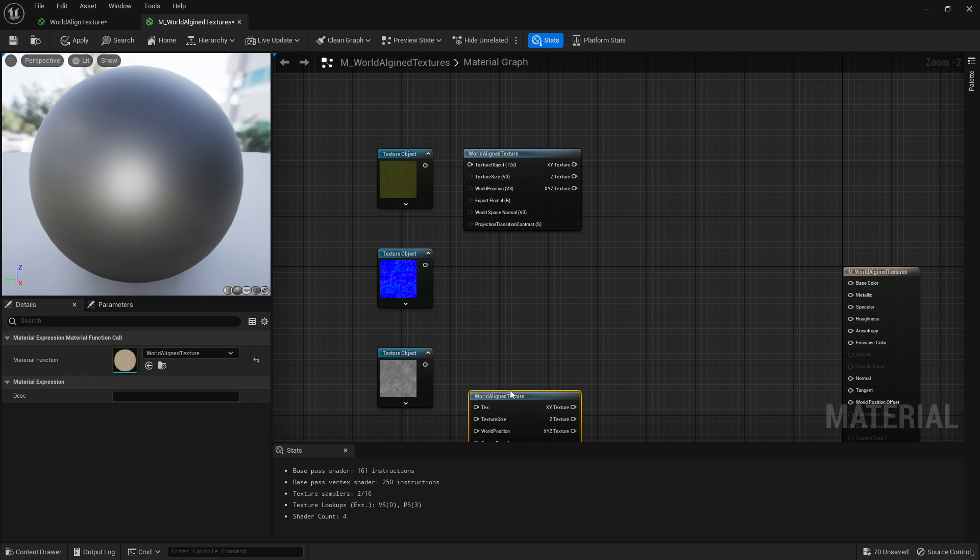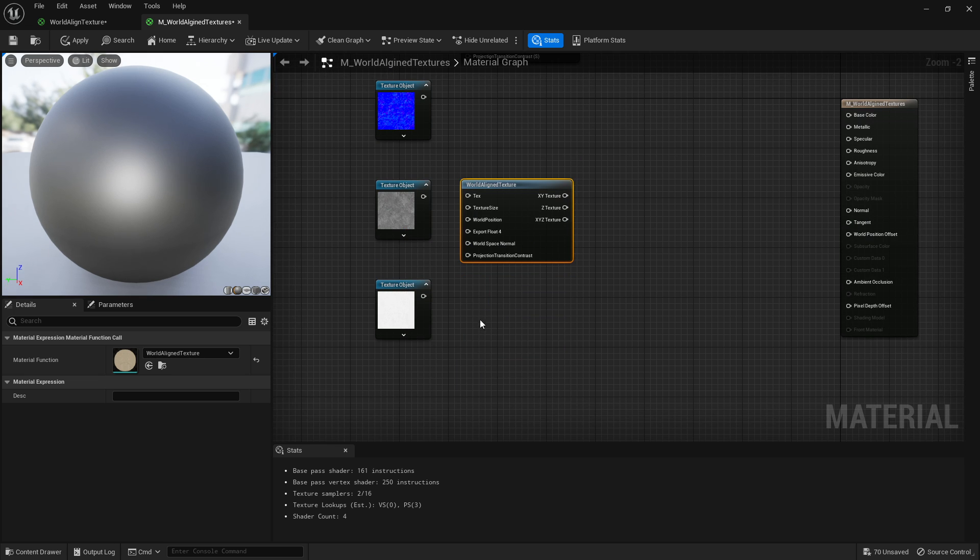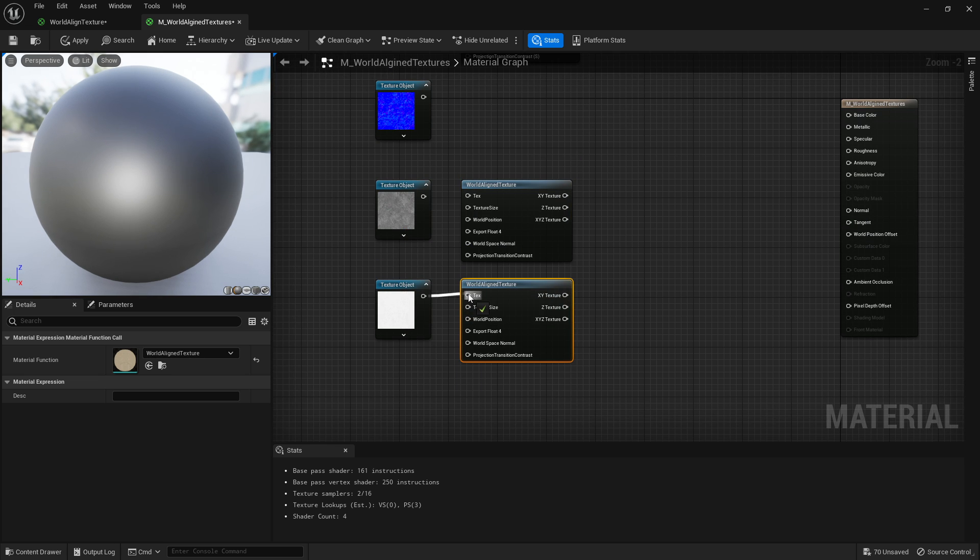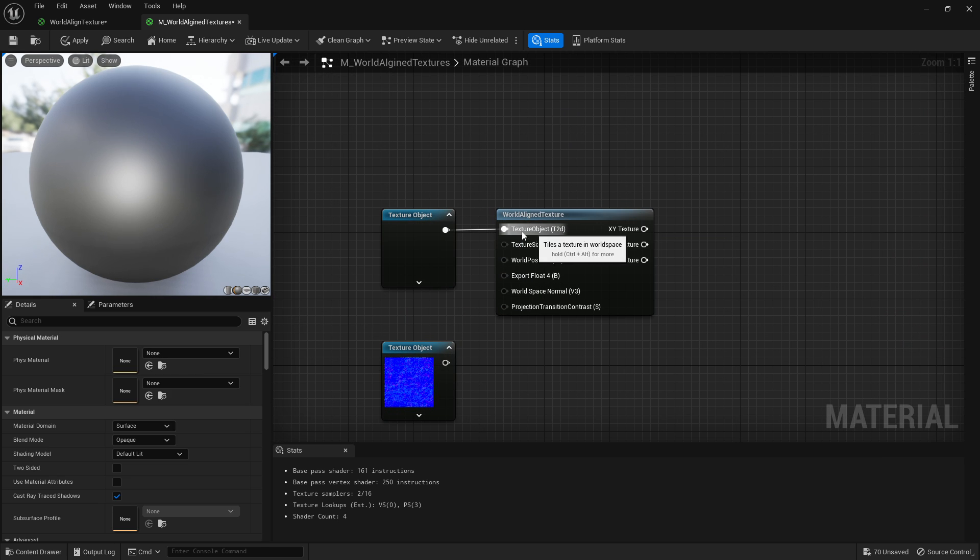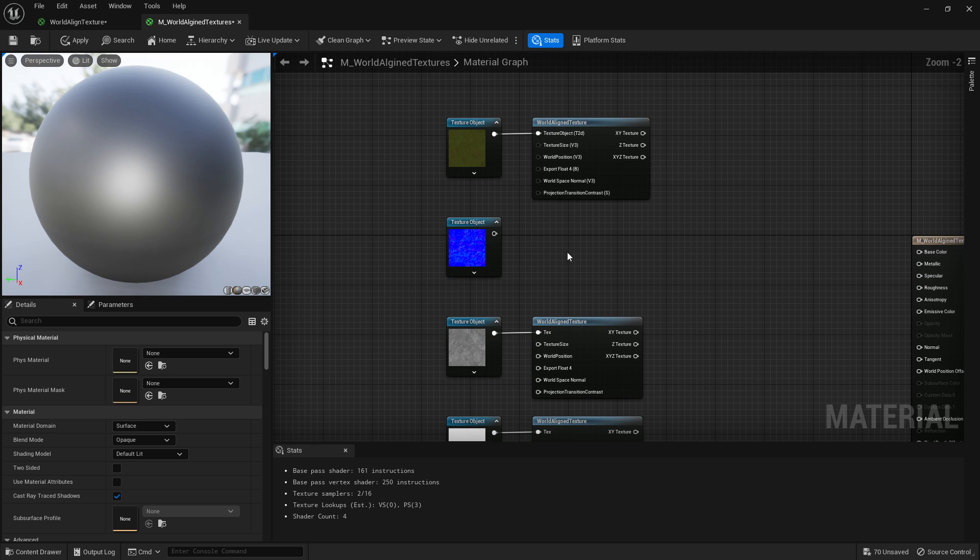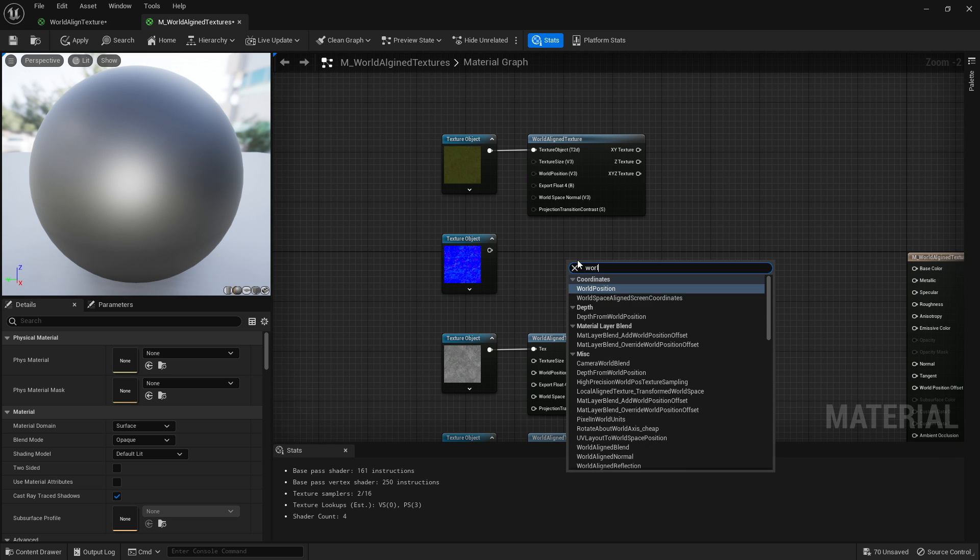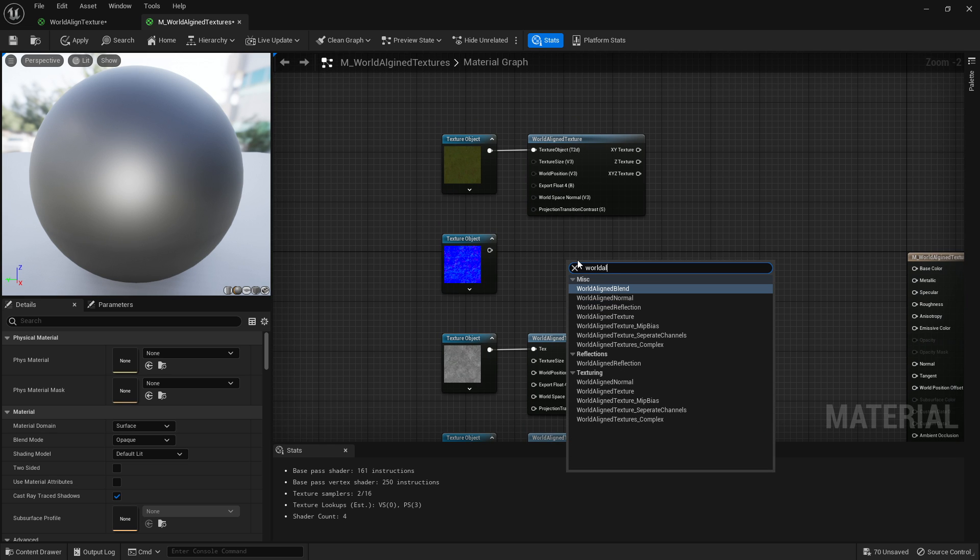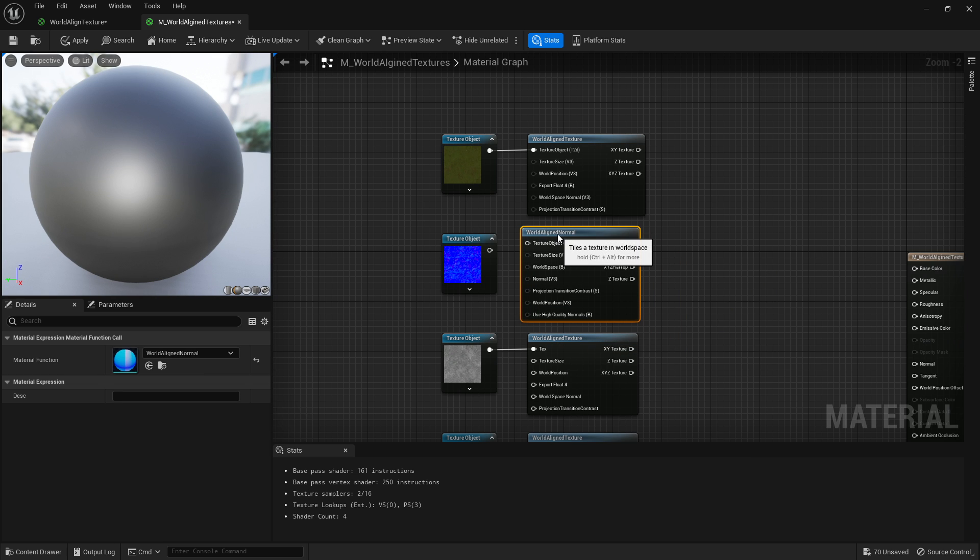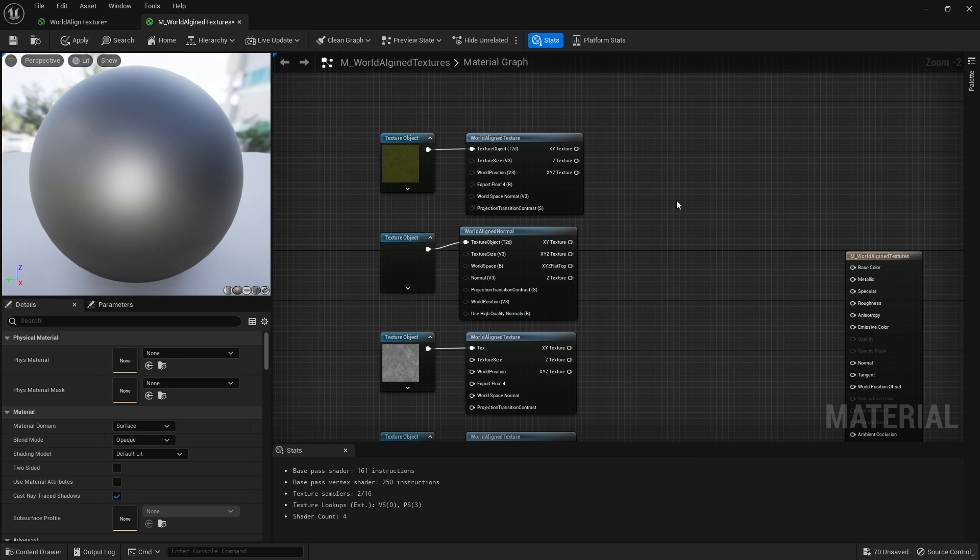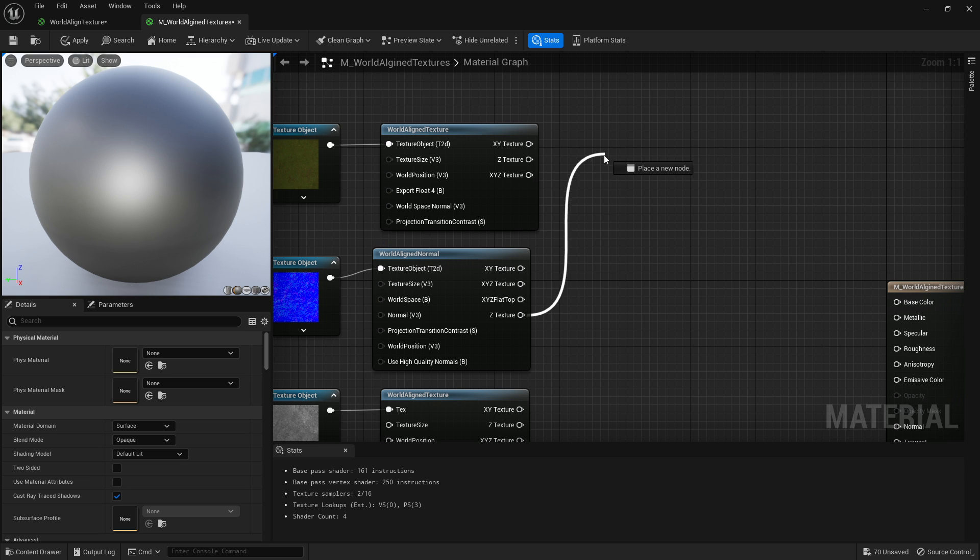Grab that, I'm going to duplicate that three times, not for our normal map. You've got to plug them into the texture objects. Now if we right-click again and go world-aligned, we want normal for our normals, put that into there.